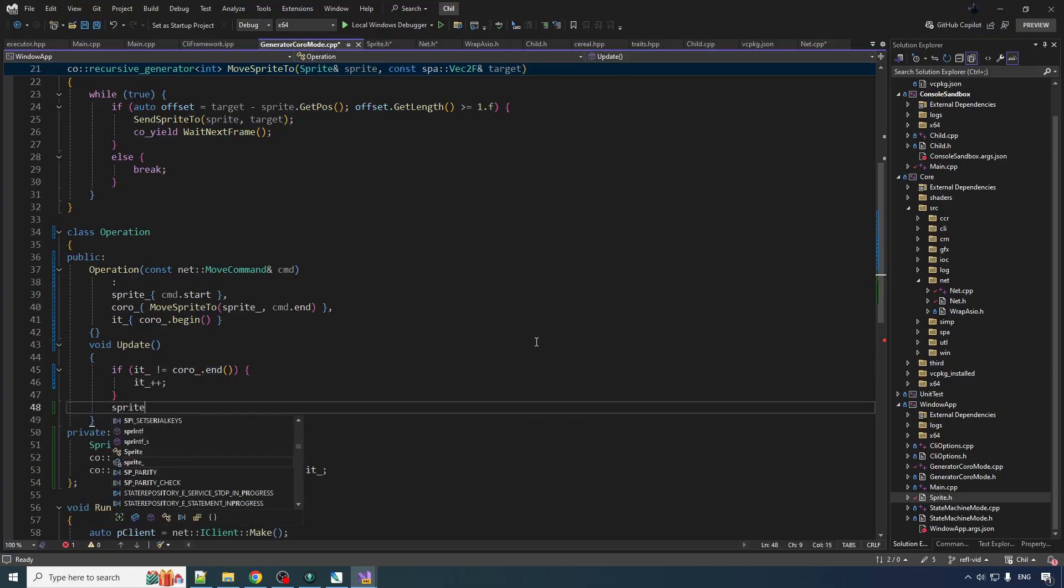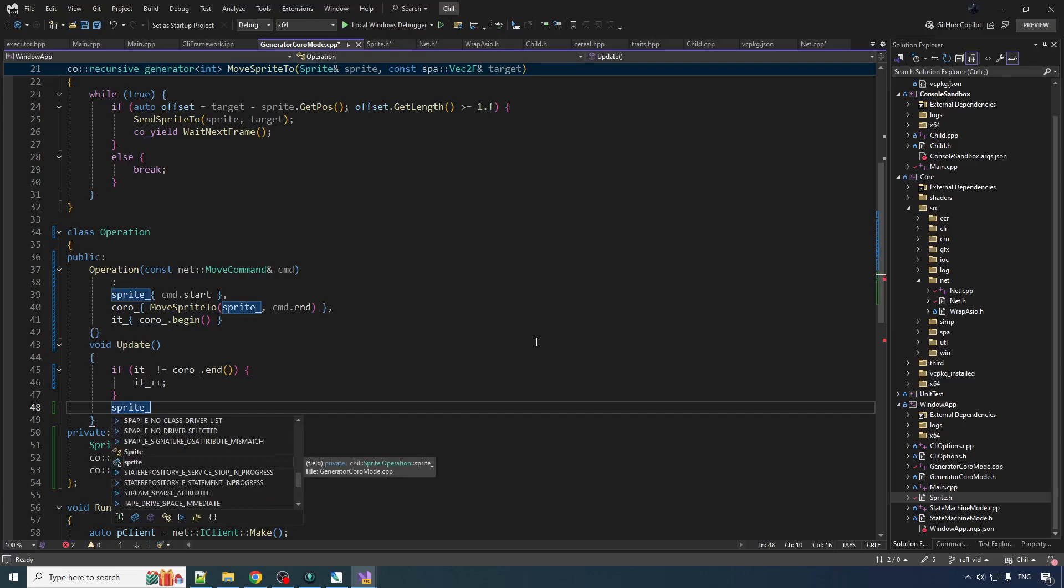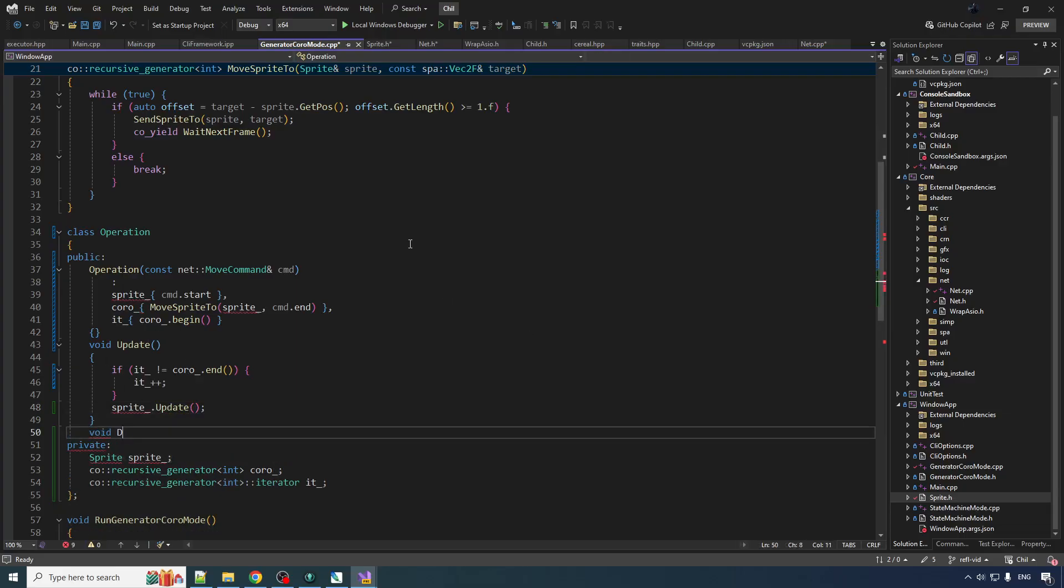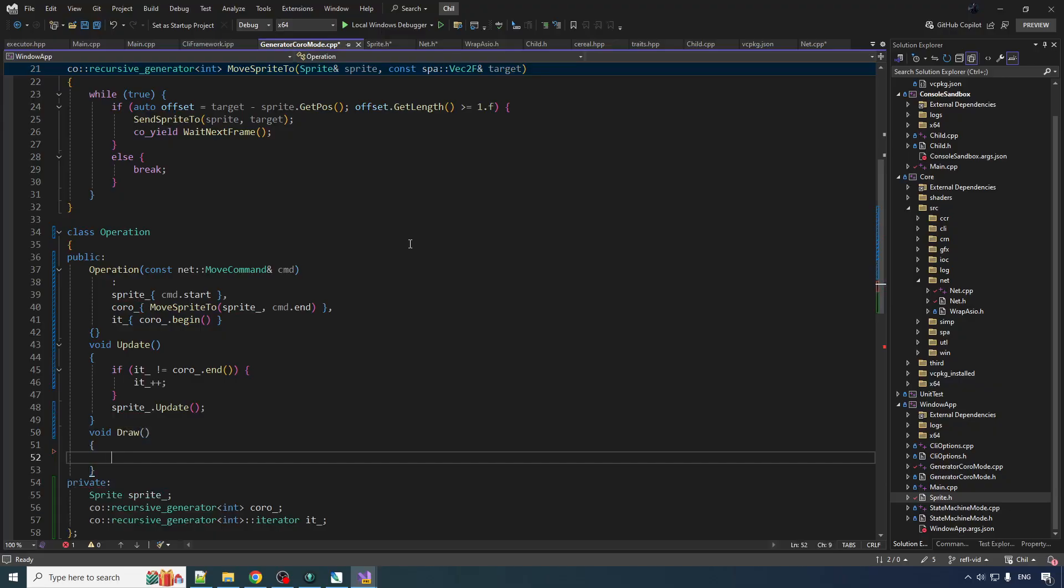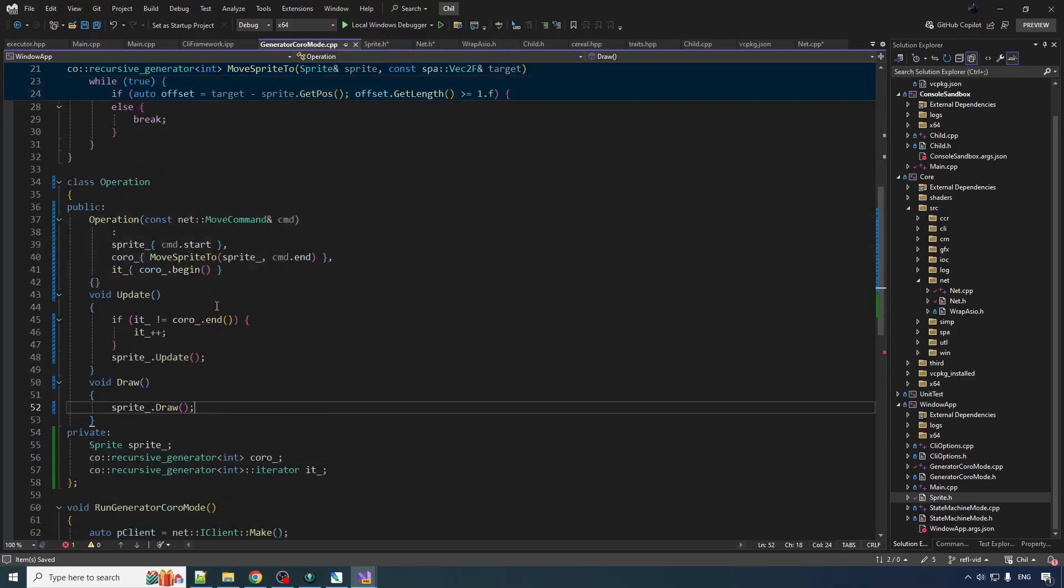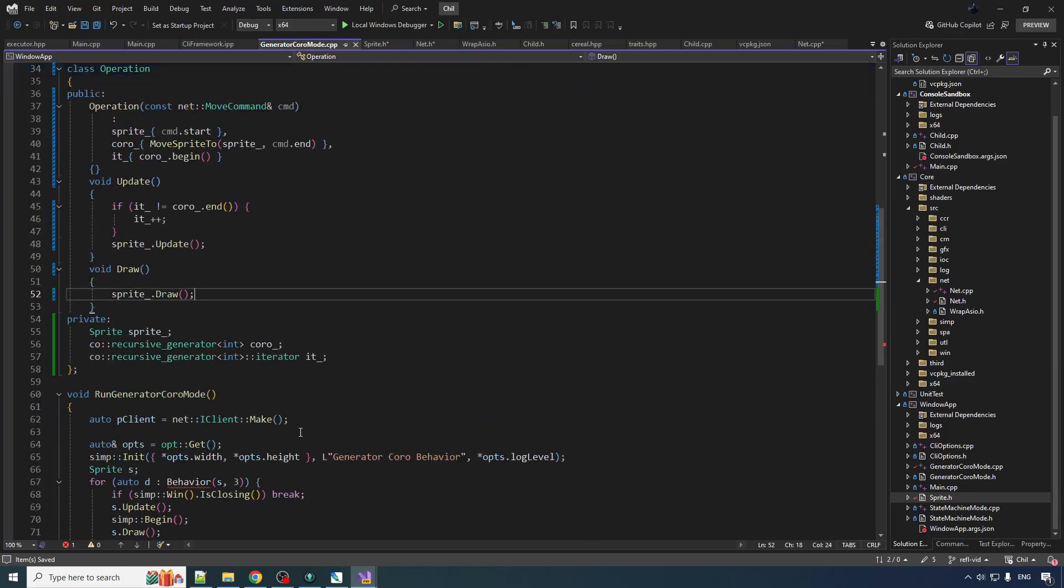And then once we have executed the coroutine, the animation routine, call update on the sprite to actually update its position based on its velocity which was set by the coroutine. And when we want to draw the sprite that's associated with this operation we just call sprite dot draw. So there's a nice basic encapsulation of an operation that's been sent over from the parent process.